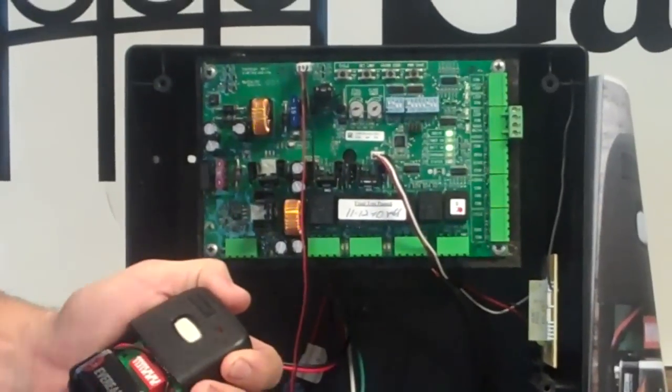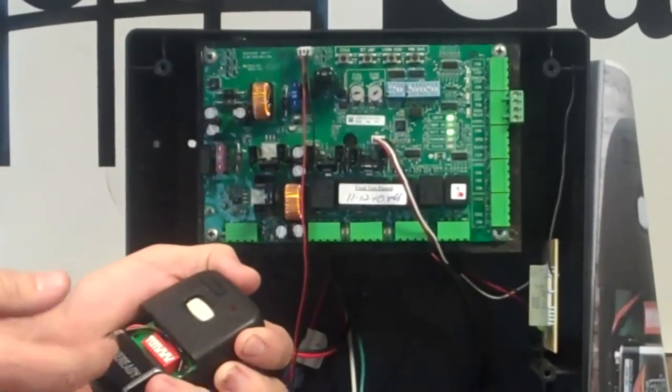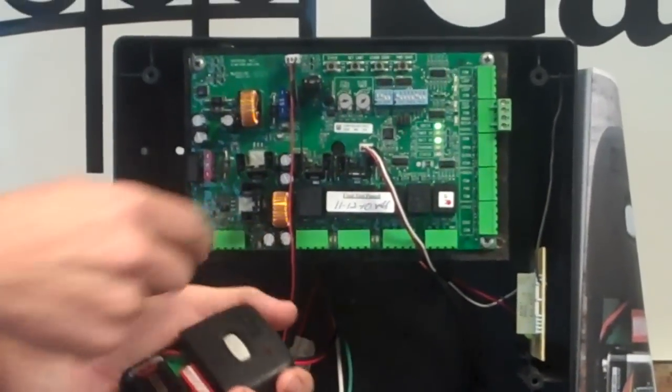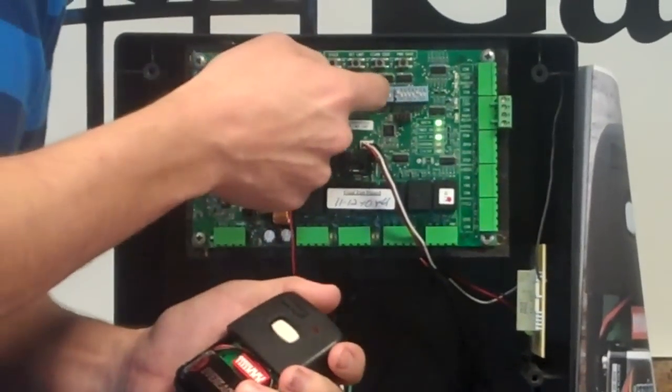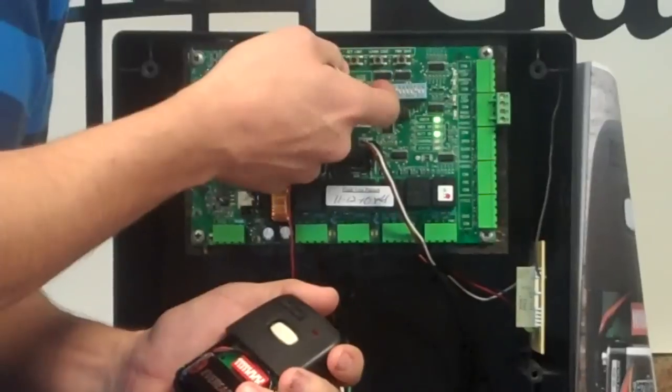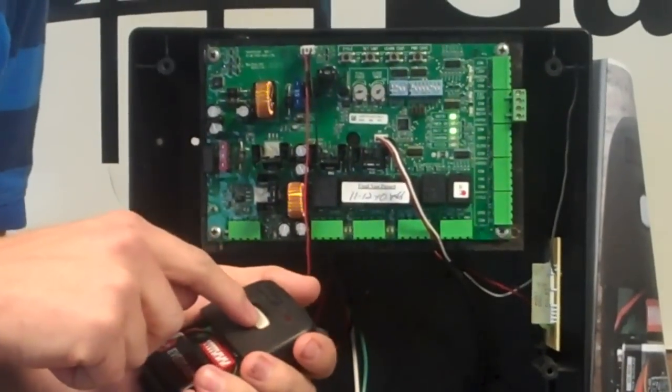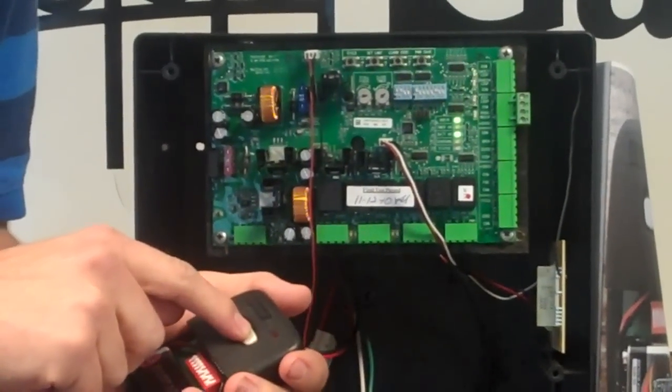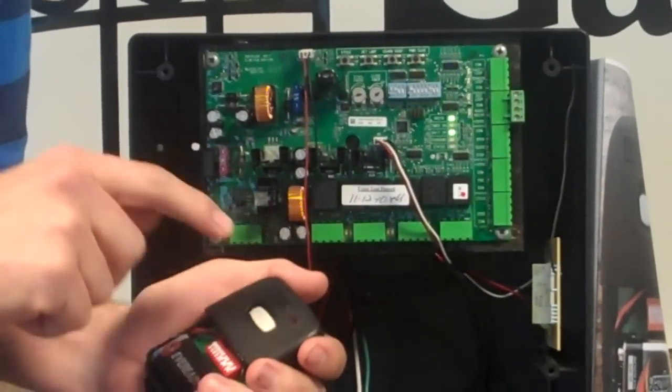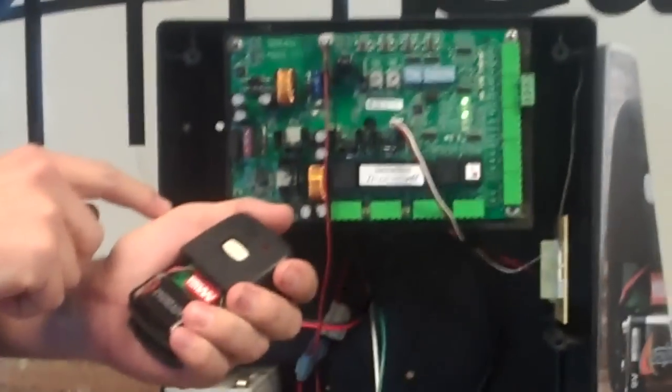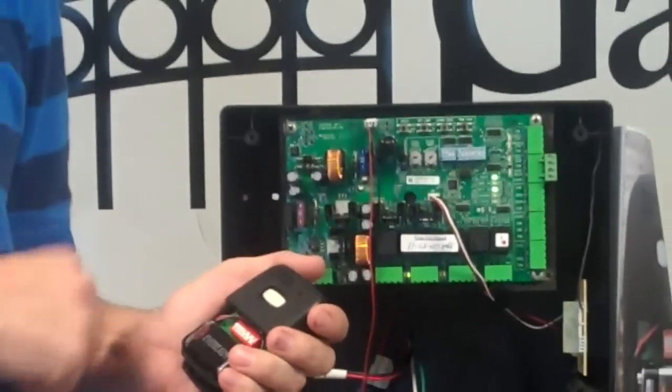Now, to be able to tell if the transmitter was activated, you want to turn dip switch number two on in the first block, and then you're going to push your button, and you should hear that alarm. That tells me that it's activated.